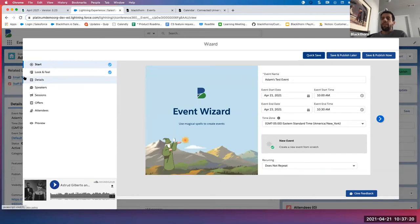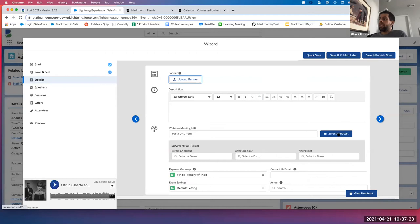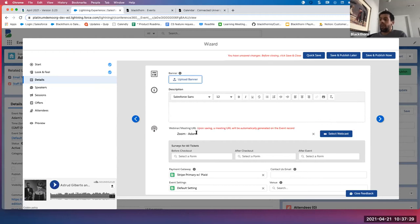The last wizard enhancement: on the detail page, you can now add a webinar account right from the wizard. In this case, we want to do a Zoom webinar. And we can save and publish later or publish now. Any questions on those enhancements to our wizard?